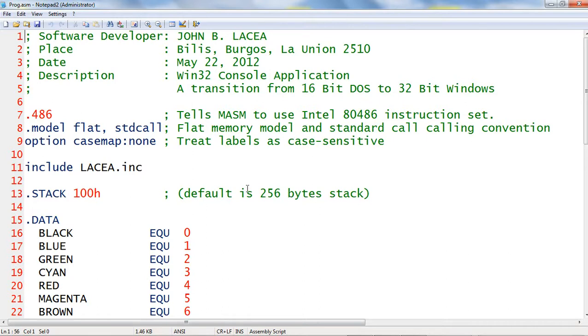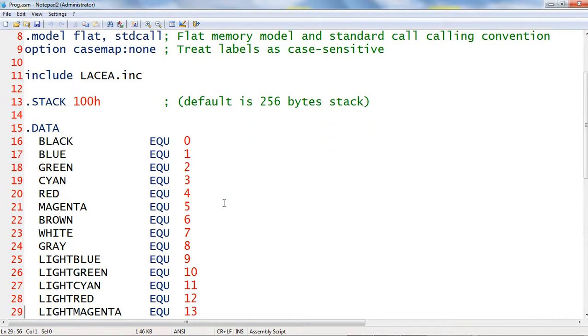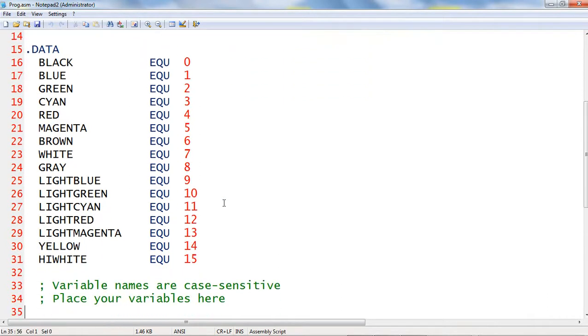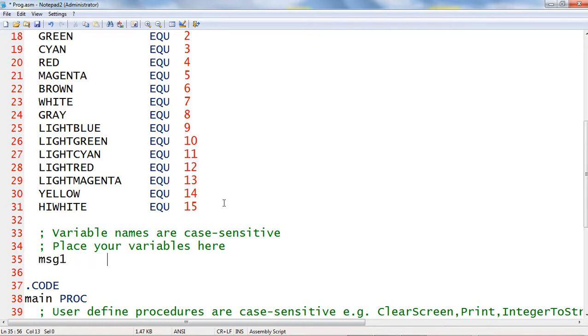Let us edit, compile, and run to test. I proceed to the data segment and declare some memory variables. I will declare memory variable msg1. I will assign define byte and initialize a string.